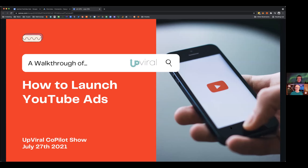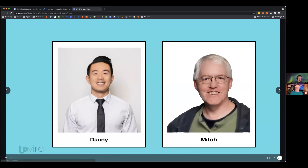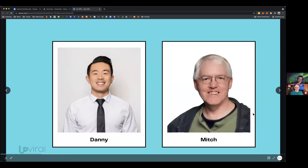Danny is the media buyer at UpViral and marketing manager at Connectio. He manages all paid ads for both UpViral and Connectio, including Facebook ads, Google ads, and YouTube ads.